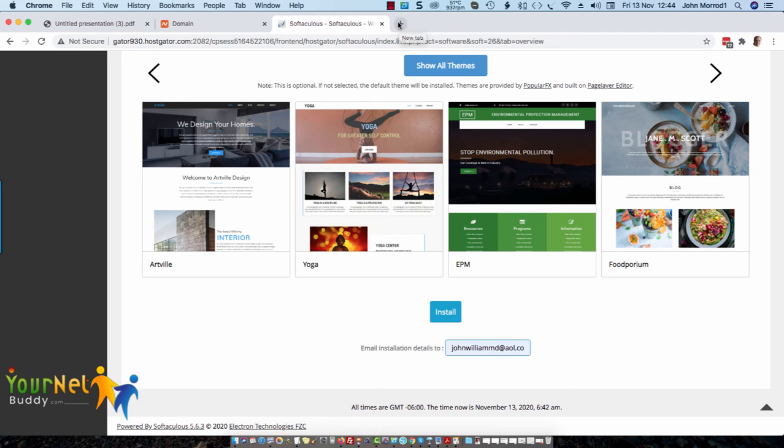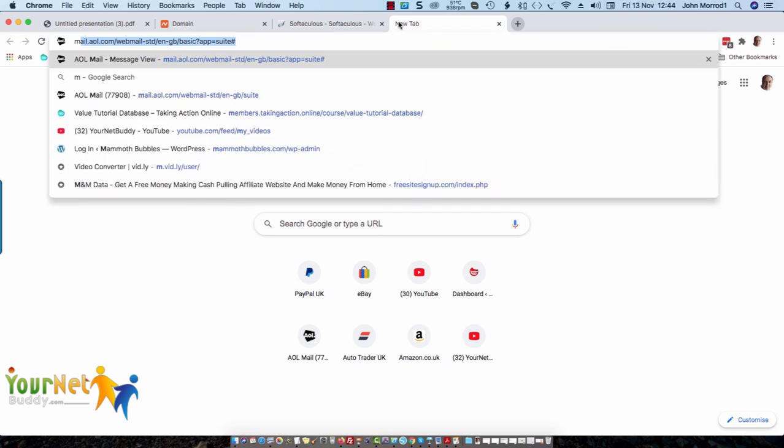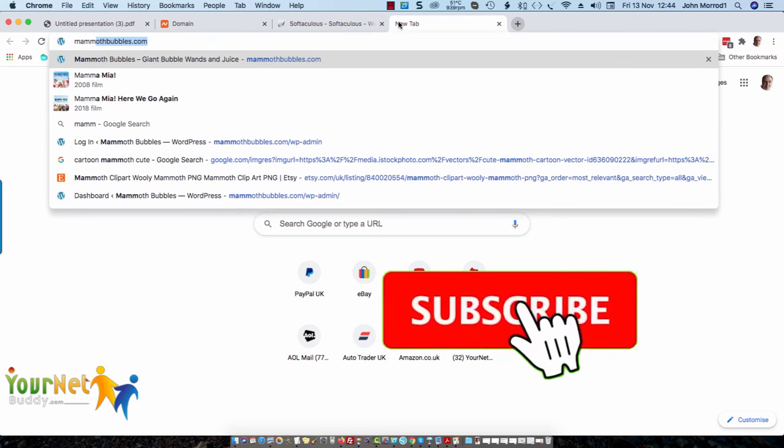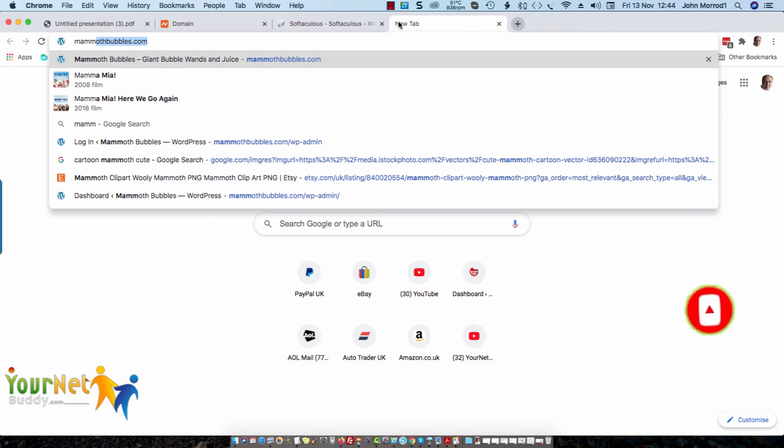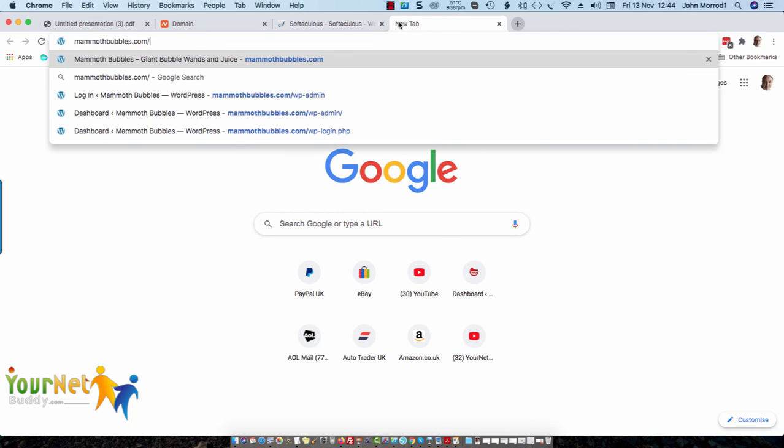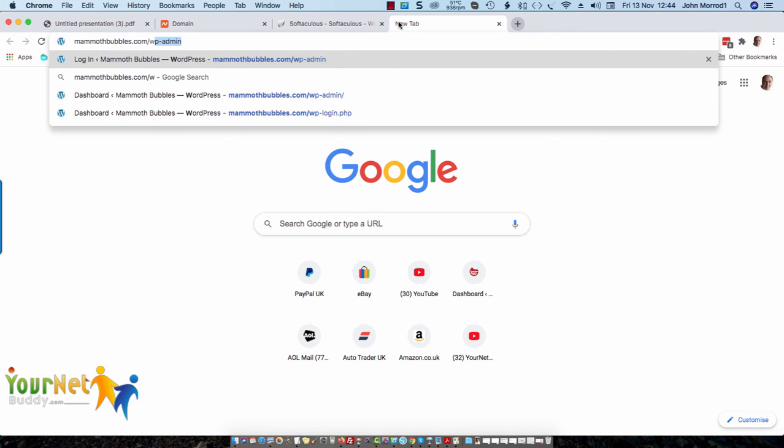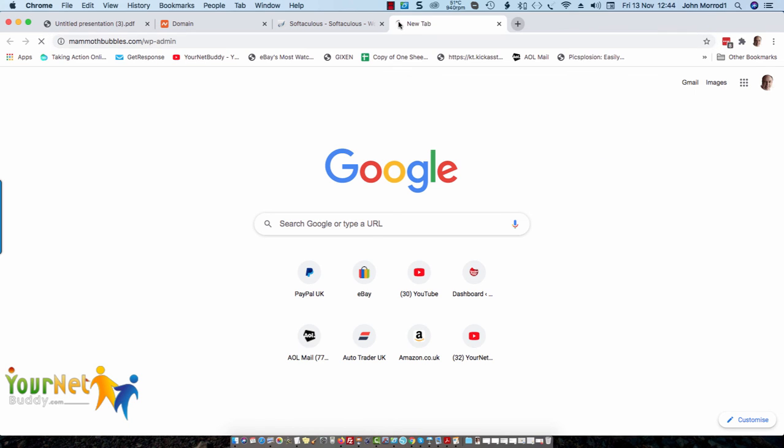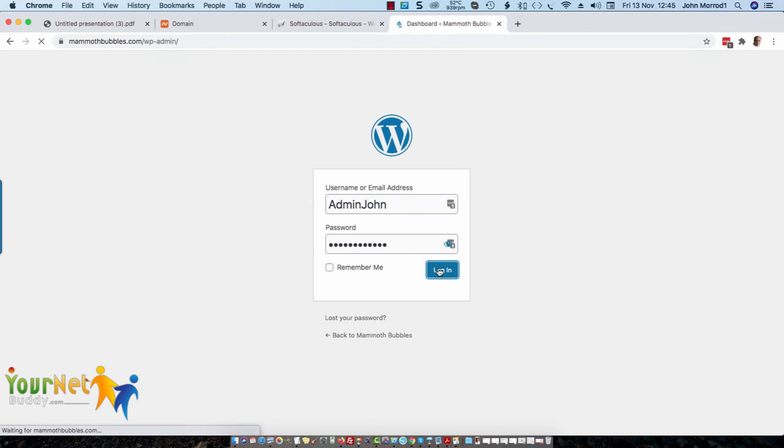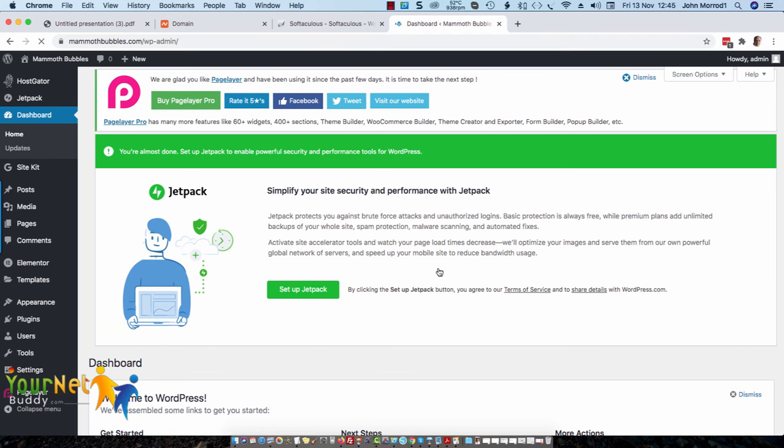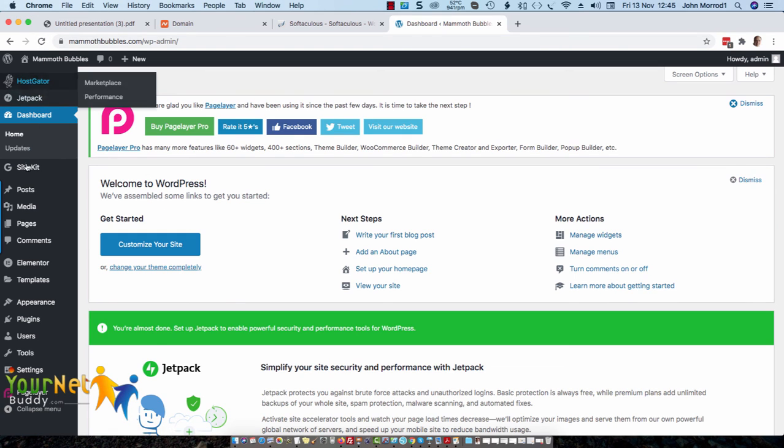Once you've done all that, you can open a new tab and type in the domain name that you just purchased followed by forward slash WP dash admin. Press enter, then you put in your username that you've set up and your password and then log in.